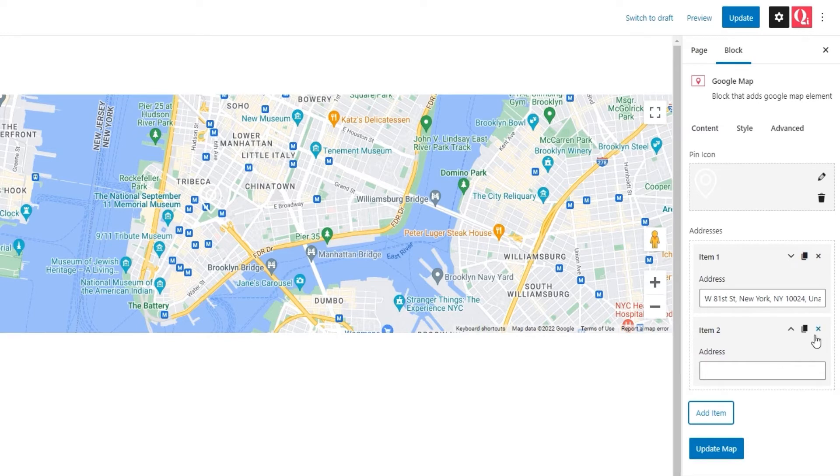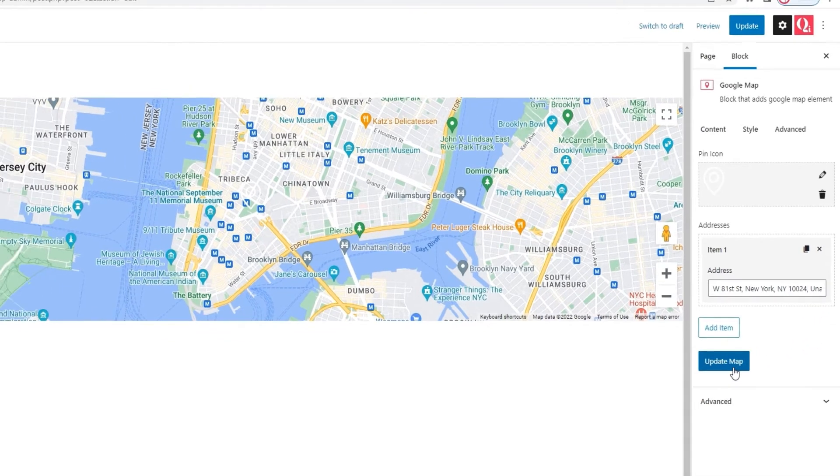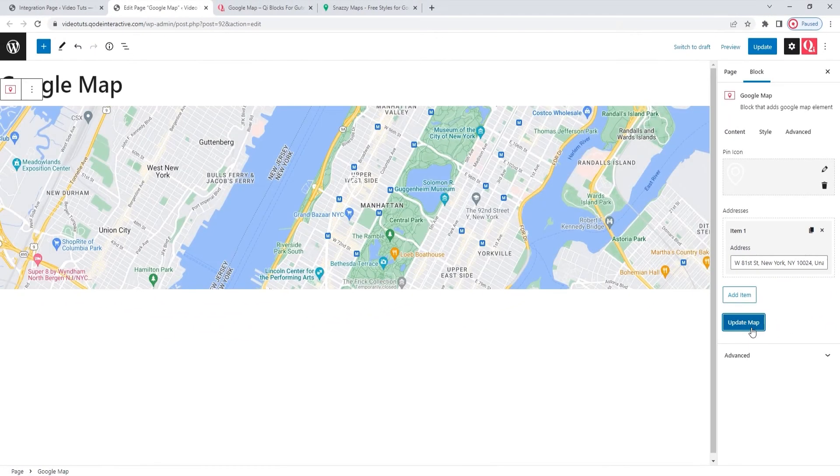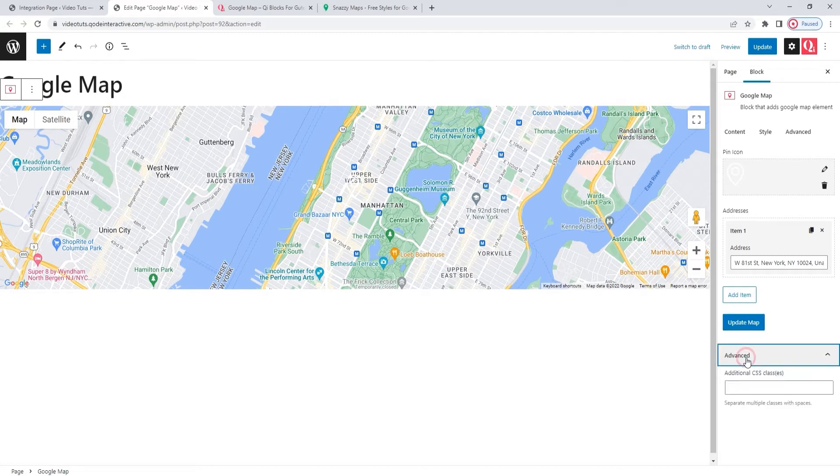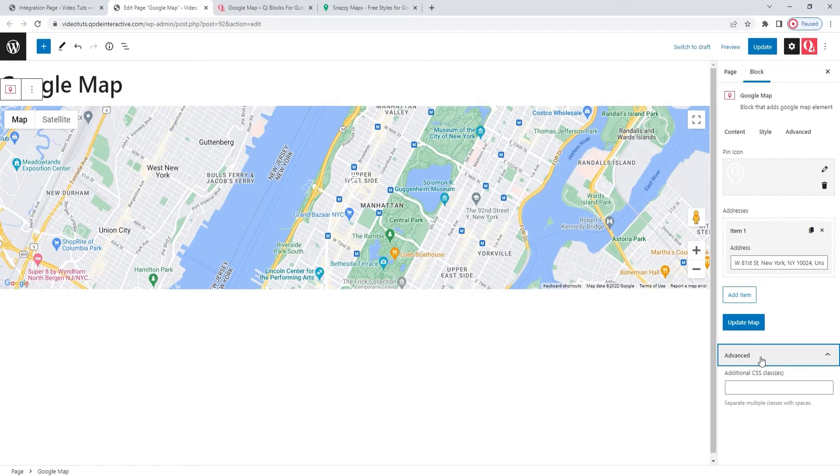However, I'll just be using one for this tutorial. So, I can click on Update Map to show you the new location. There we go. Below this, we have one more option. It's in the Advanced section and it's for additional CSS classes. This option is used to create a specific class for an element, and then you can use that class and refer to your element when creating CSS that would style it.